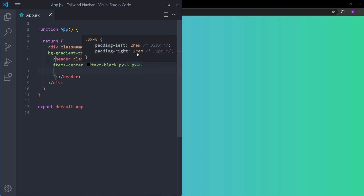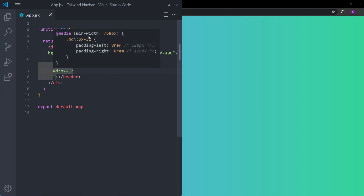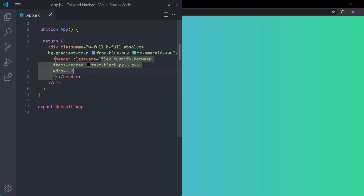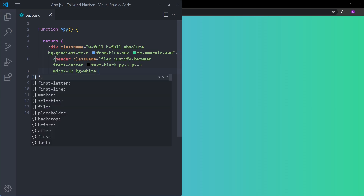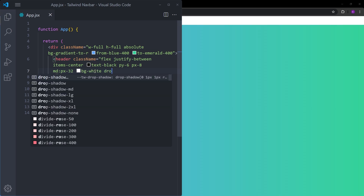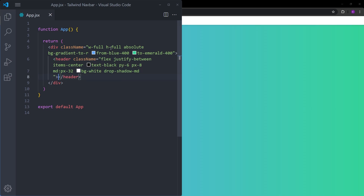Next we increase the padding for screens larger than medium: md:px-32. For screens bigger than 768px, the padding on the left and right will be 8rem. Let's also give it a background color of white and a drop shadow set to medium.